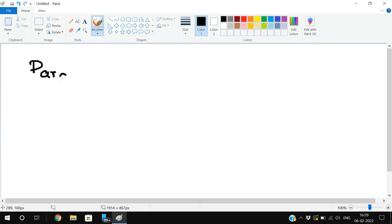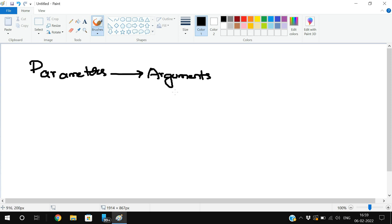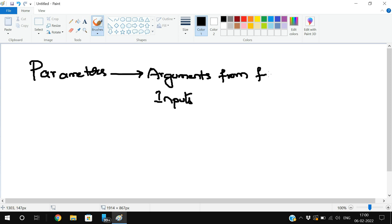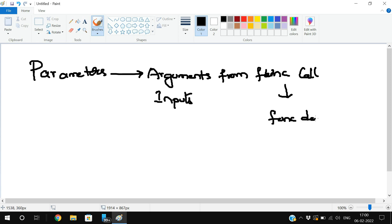How the parameters can be passed from the function call to the function definition. Parameters are nothing but arguments, or we can simply call them inputs — inputs given to the function definition. These inputs can be sent from the function call to the function definition, or we can initialize the inputs in the function definition itself. This can be done in two ways.